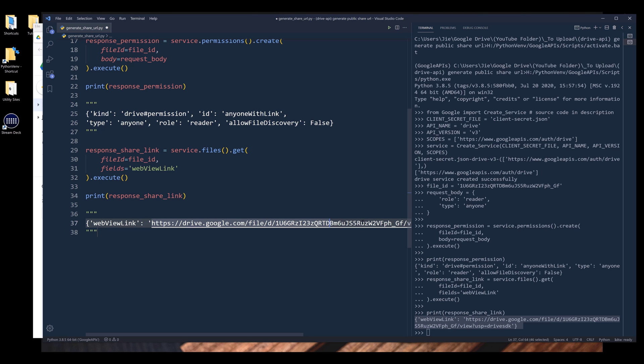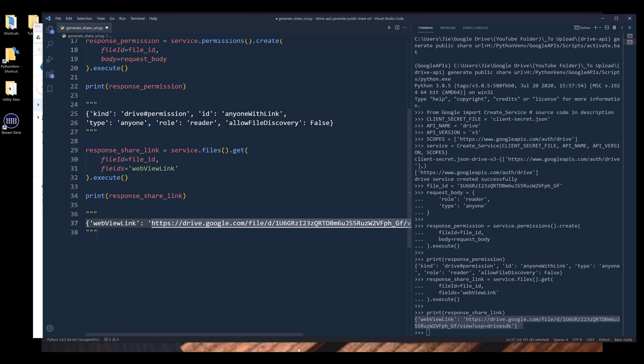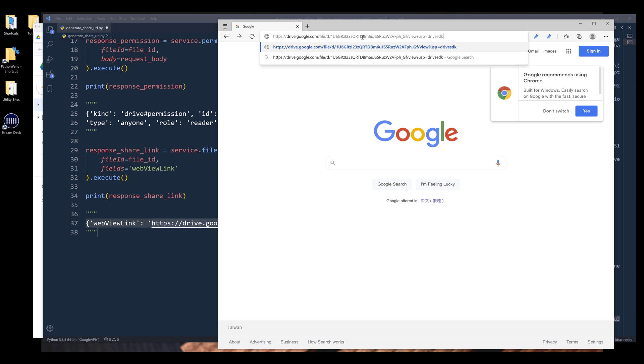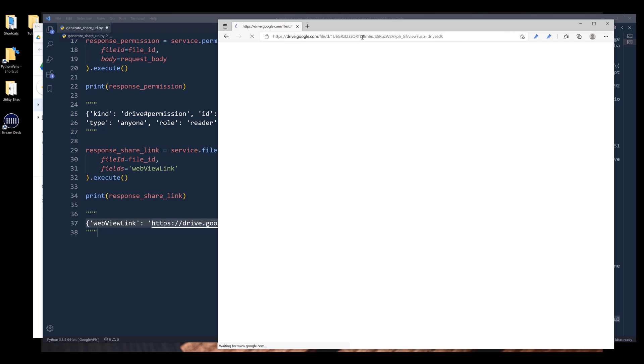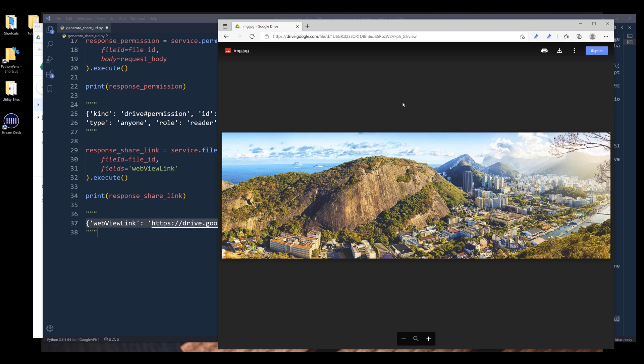So if I copy this link to a web browser, let me copy paste the link to the URL. And it'll display the image without having me to log into my account.